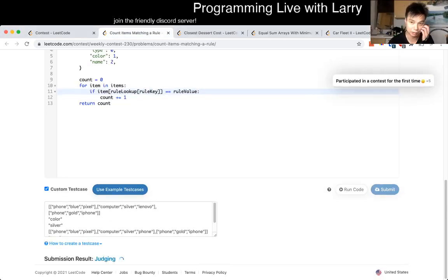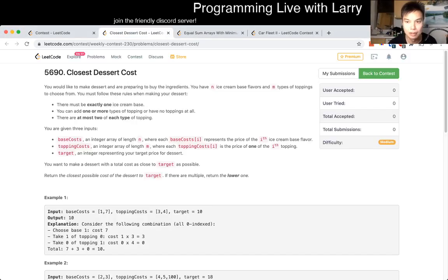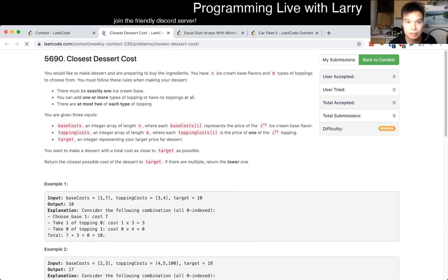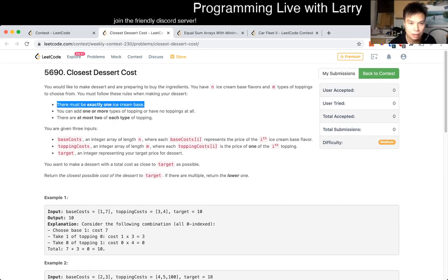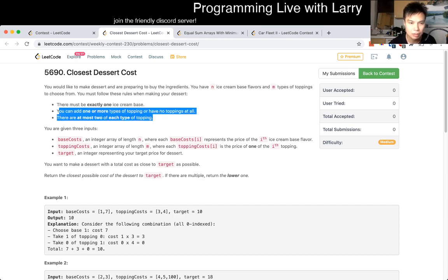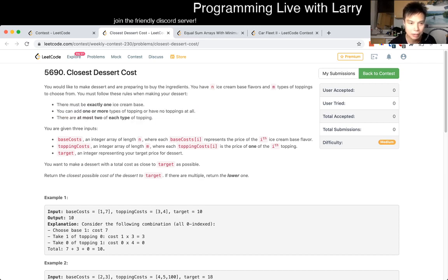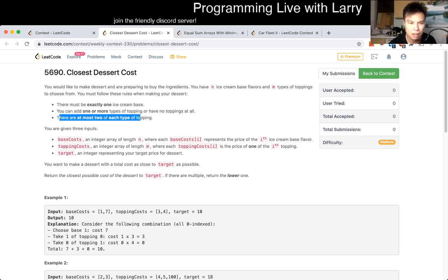Okay, that was a silly typo. Let's see. One ice cream base. Any number of toppings. Almost two of each. Okay.